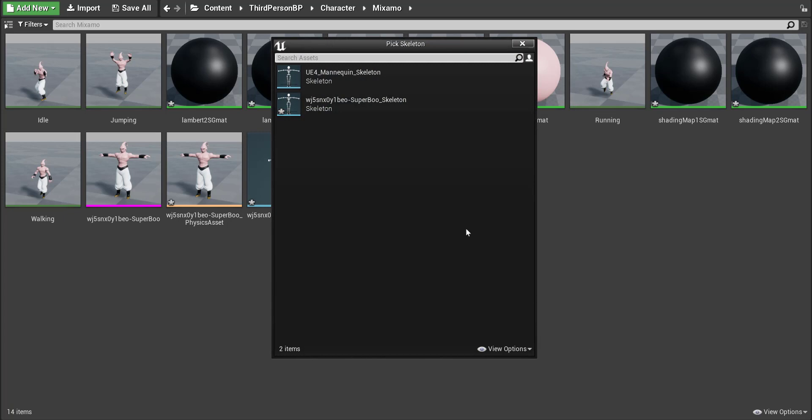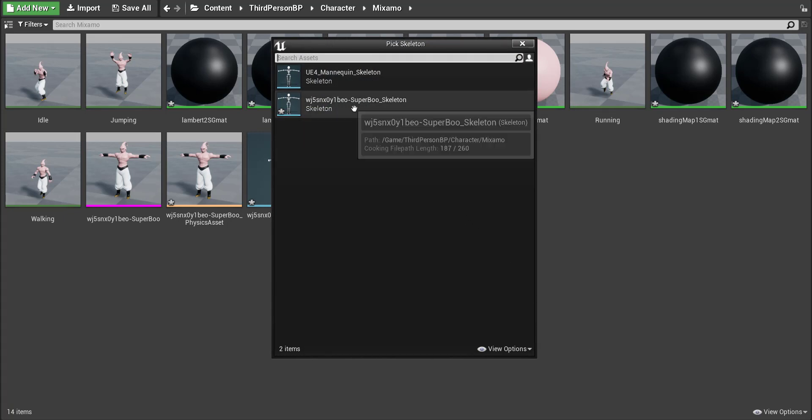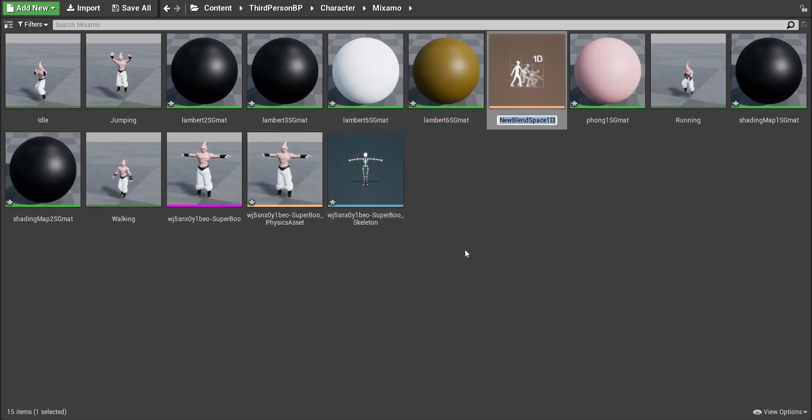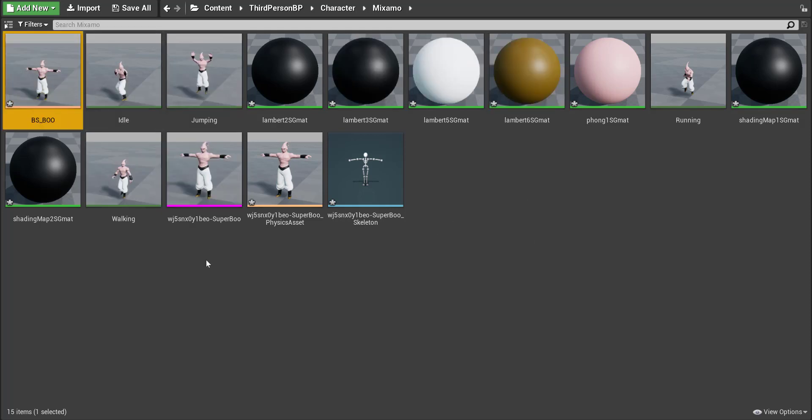You want to pick your character not the original Unreal Engine mannequin. Mine was called SuperBoo so I'm going to select that and then for the name just call it blend space or BS underscore and then whatever your character name is. So I will just say boo, so BS_boo that will define my blend space.